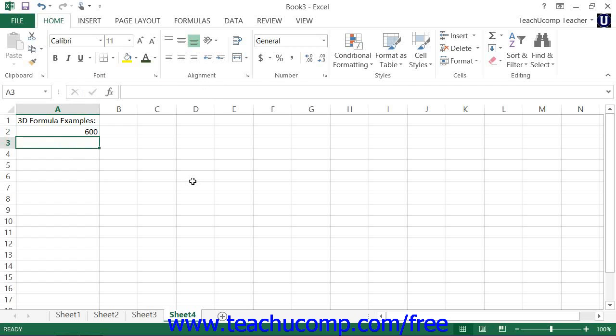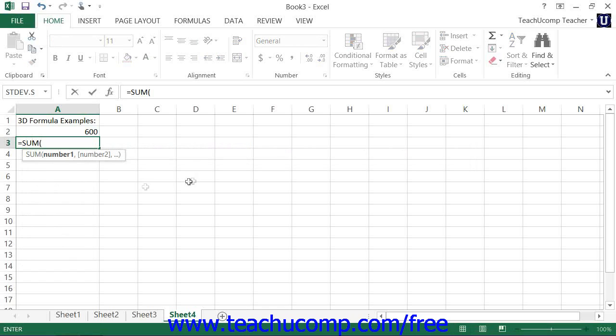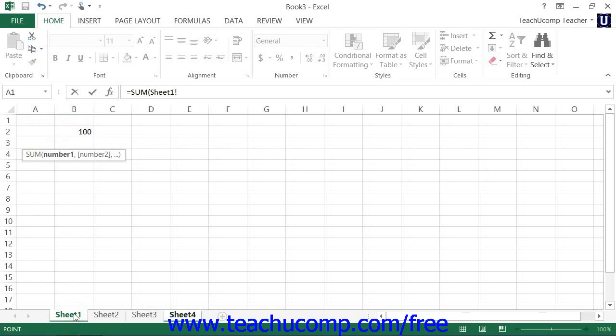Alternately, you could write equal sum and then an open parenthesis. Select sheet 1, hold down shift, click on sheet 3. So now we have sheet 1 through sheet 3.